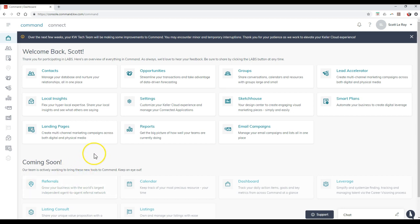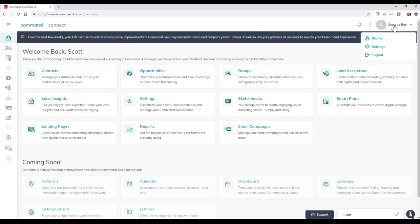So once you log into agent.kdb.com and you're accessing Command, at the top right you're going to see your name and potentially your initials, maybe even a headshot. Once we click on that, we're going to have three items on here: profile, settings, and logout.